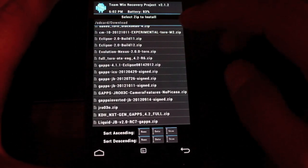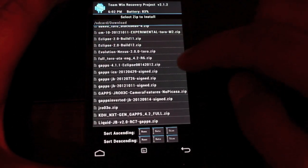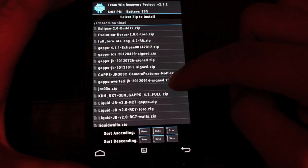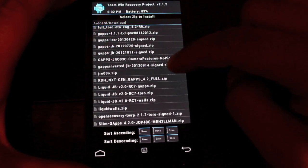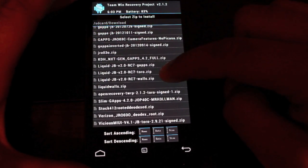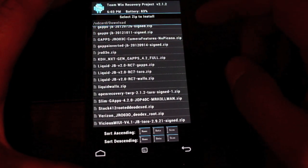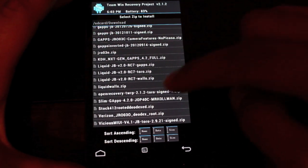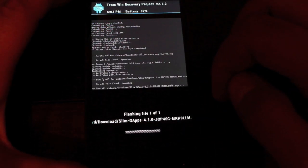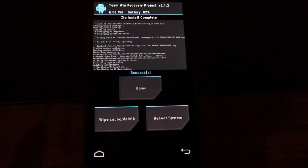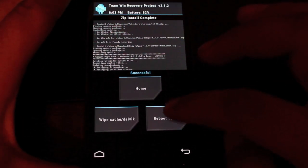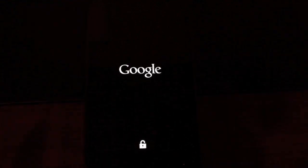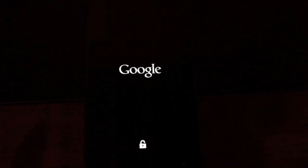Be sure that you do go ahead and flash the GApps or you will not have the Play Store and you won't be able to download any of the GApps. So the GApps you're looking for is Slim GApps 4.2.0 by Mr. Hellman. And we'll go ahead and flash that. As soon as that's finished, we can reboot the system. And as soon as this boots up, I will show you guys some of the new features in 4.2.